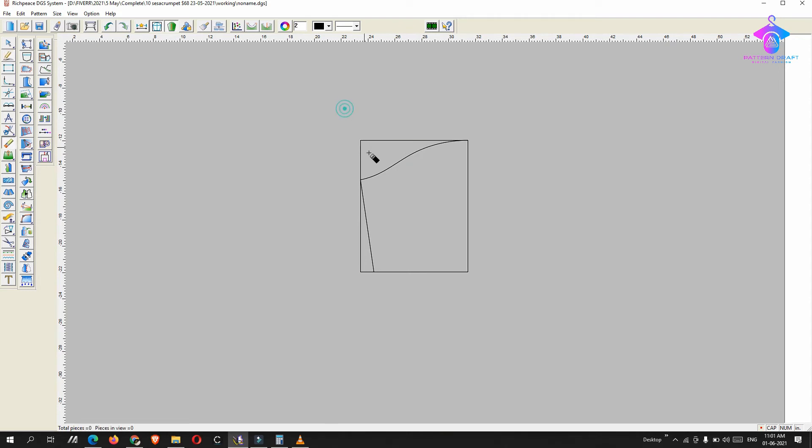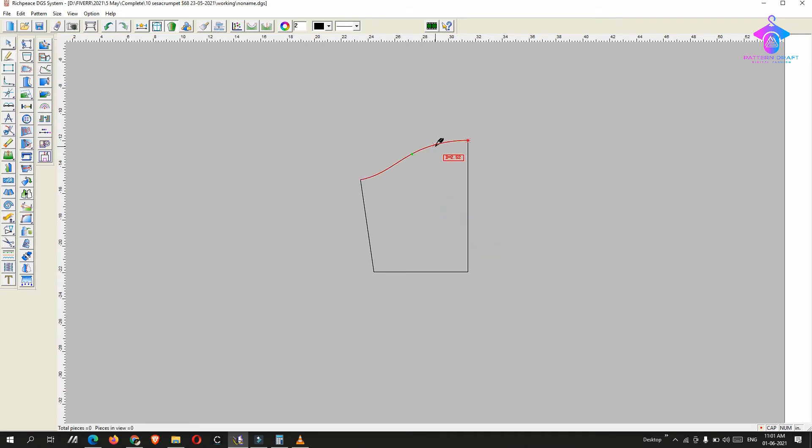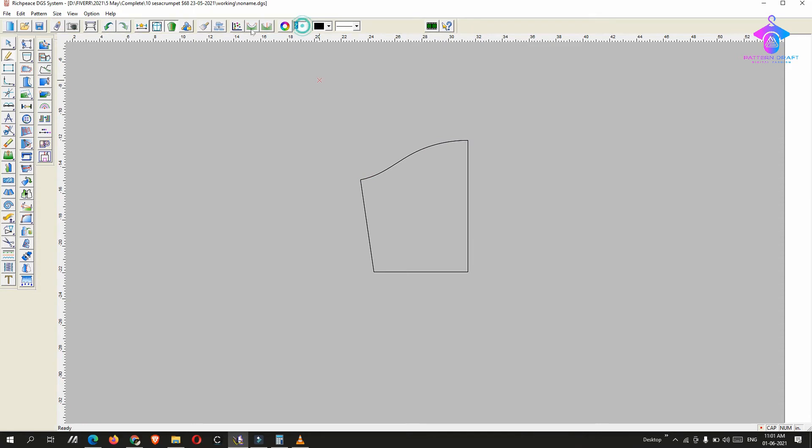So this is a normal sleeve. What I will do is divide the sleeve into parts. I will create different points.